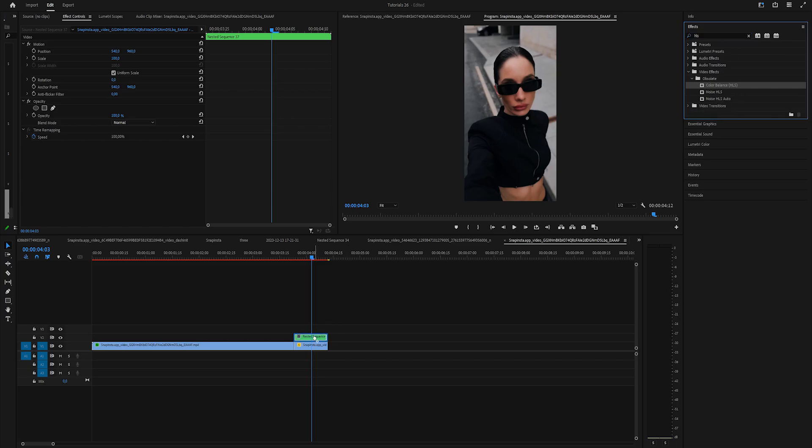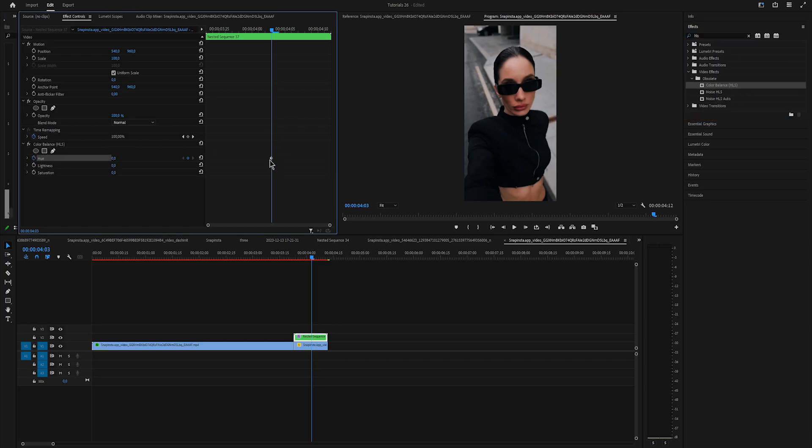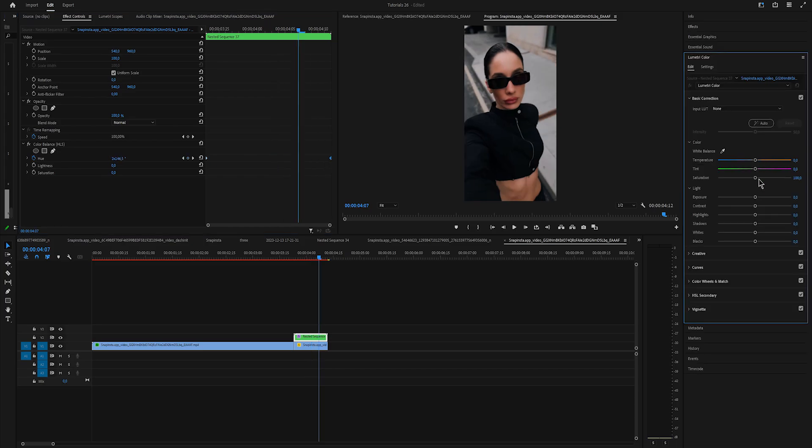The first effect that I'll drag on the nested sequence is color balance. Keyframe hue at the start, go at the end and increase it. If your clip is dark like mine, then you can go to Lumetri Color and increase the exposure, shadows and highlights.